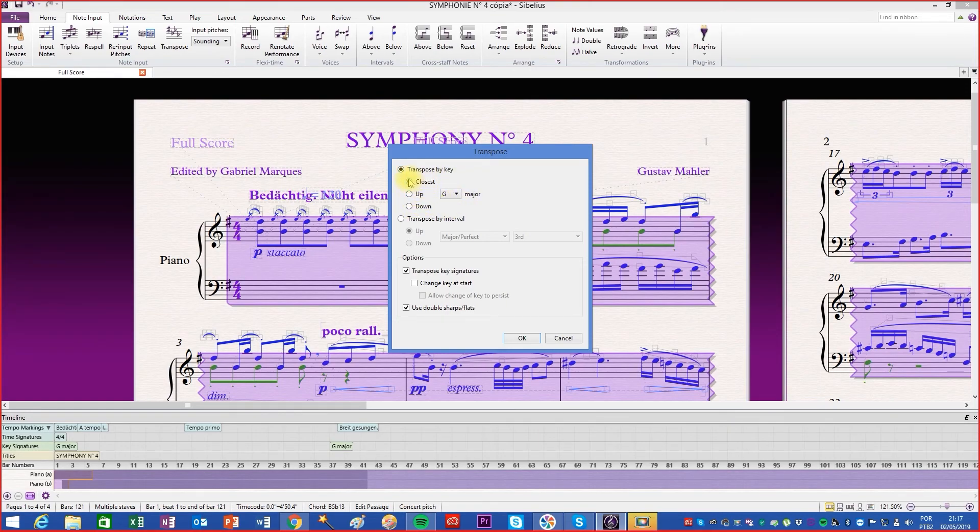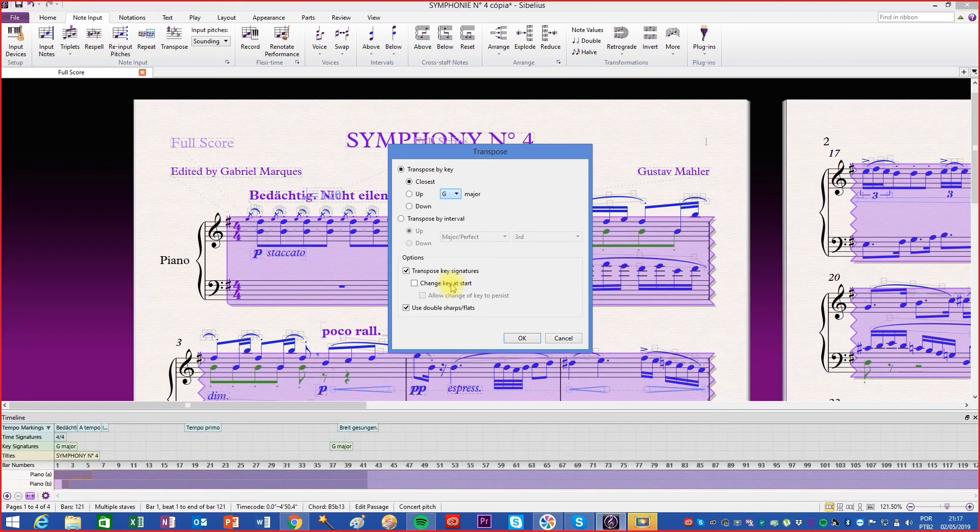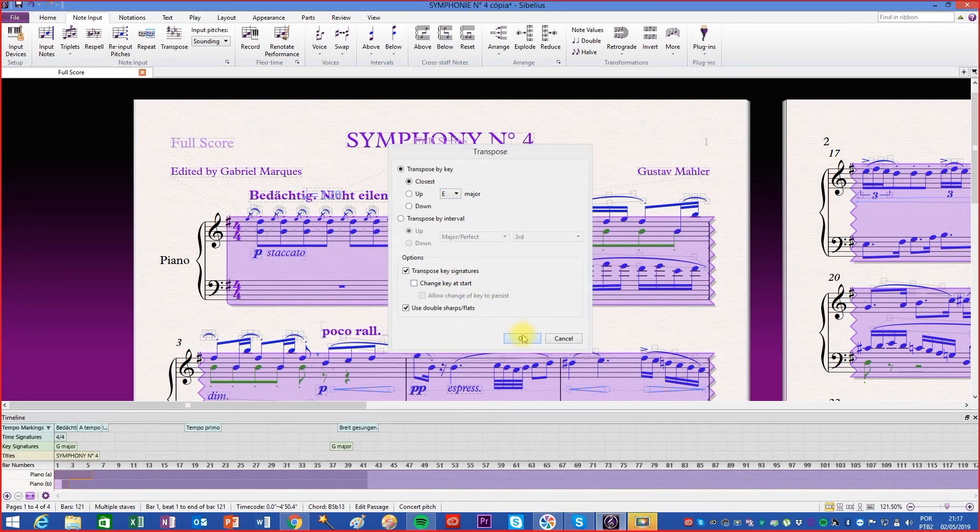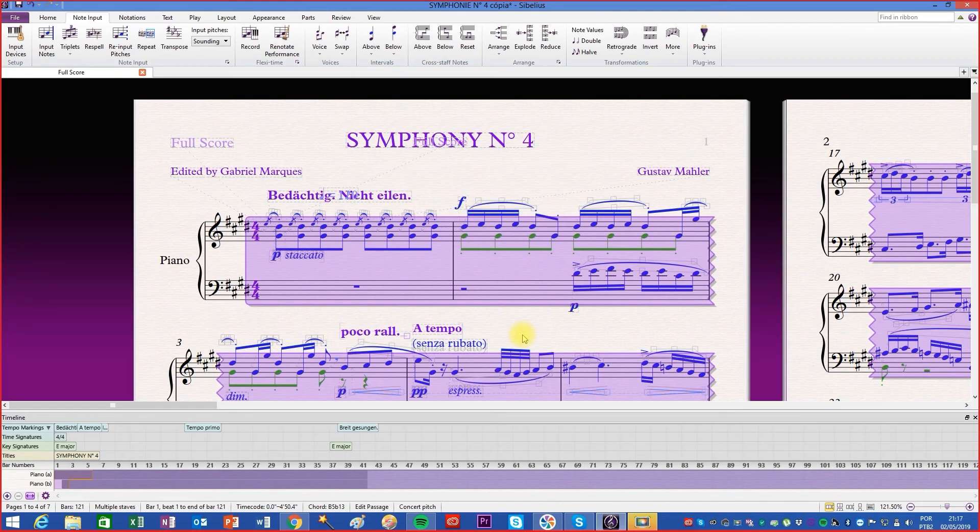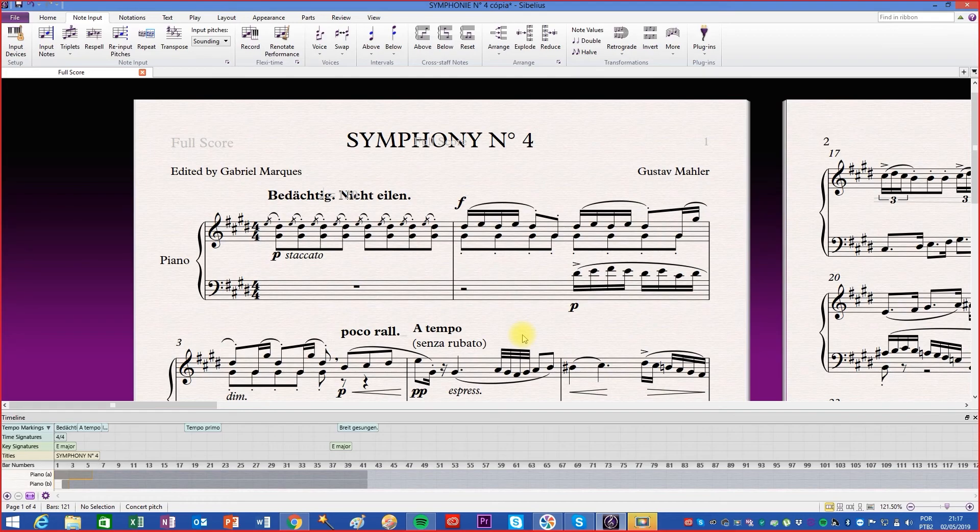Closest means that the writing will be modified through the shortest interval. In other words, if the song is in G major and you want to change it to E major, the writing will be lower.